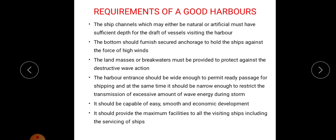So these are the features of a harbour. Next, the requirements of a good harbour. A ship channel, whether natural or artificial, must have sufficient depth for the draft of vessels visiting the harbour. The bottom should furnish secured anchorage in order to hold the ships against the force of high wind.